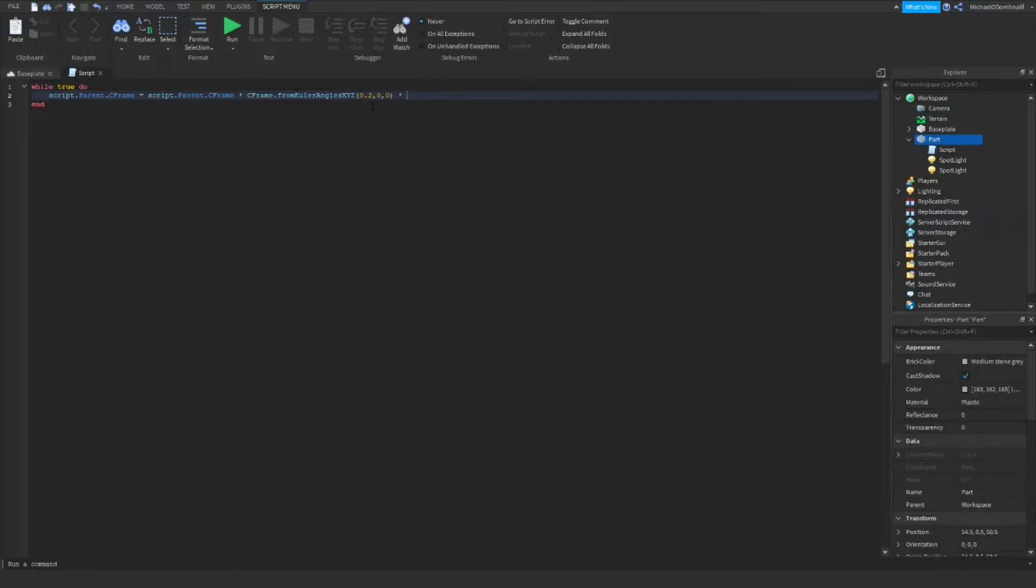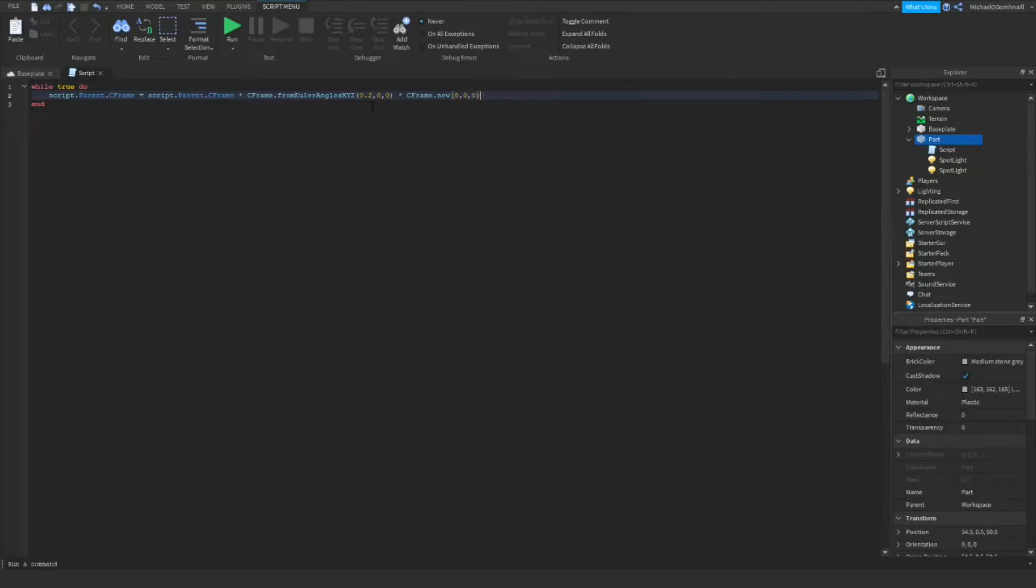Then, we want to write cframe.new, 0, comma, 0, comma, 0. And then, so the while true loop doesn't lag the game, we want to write wait 0.001.